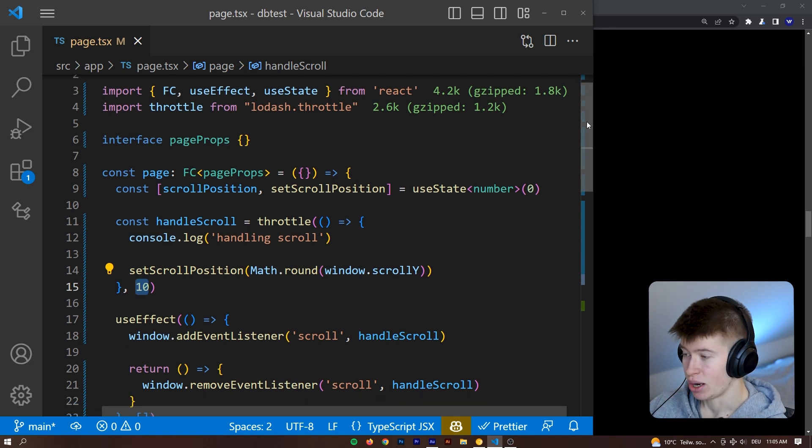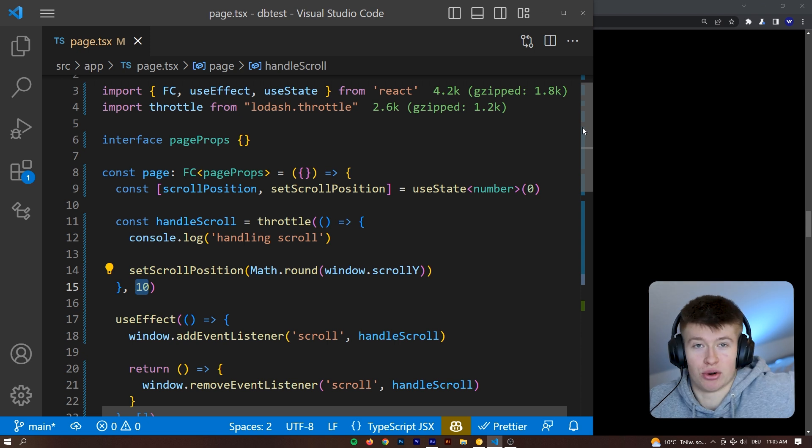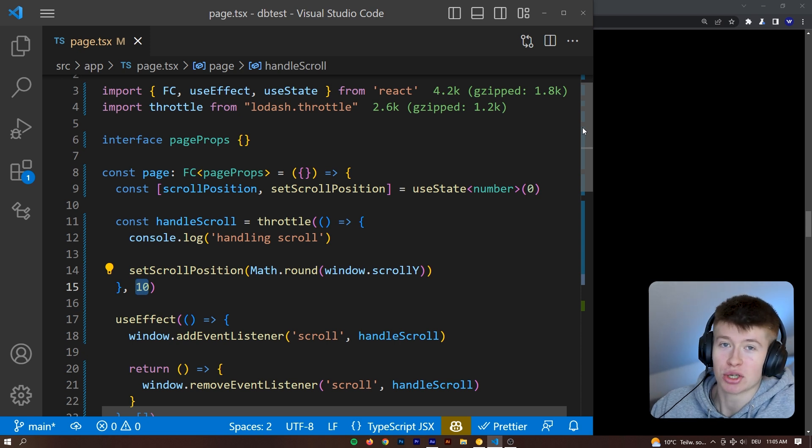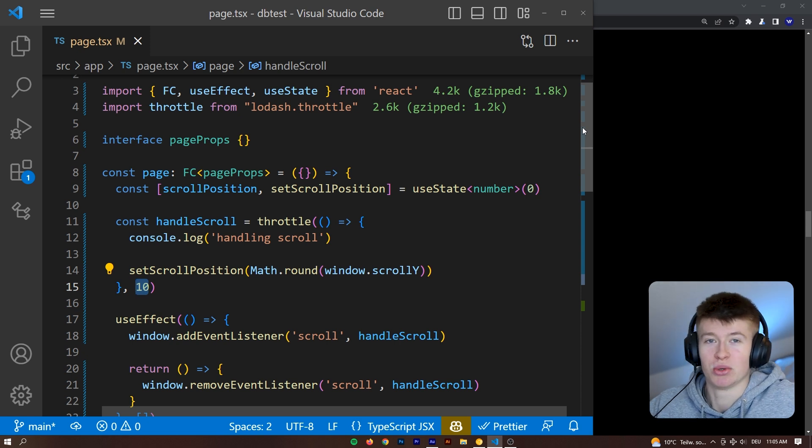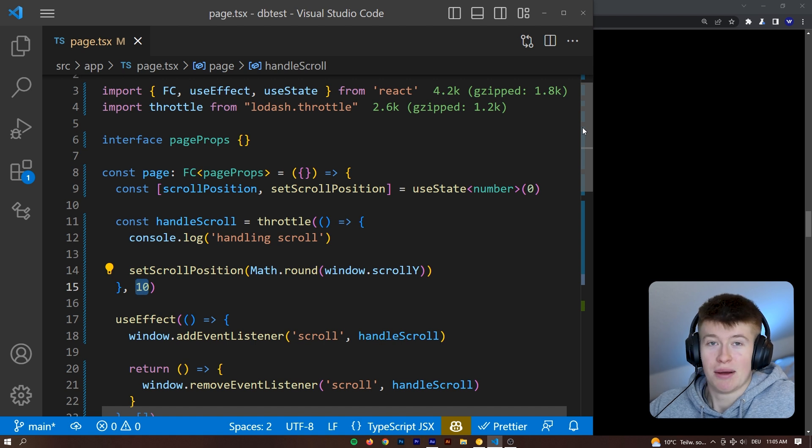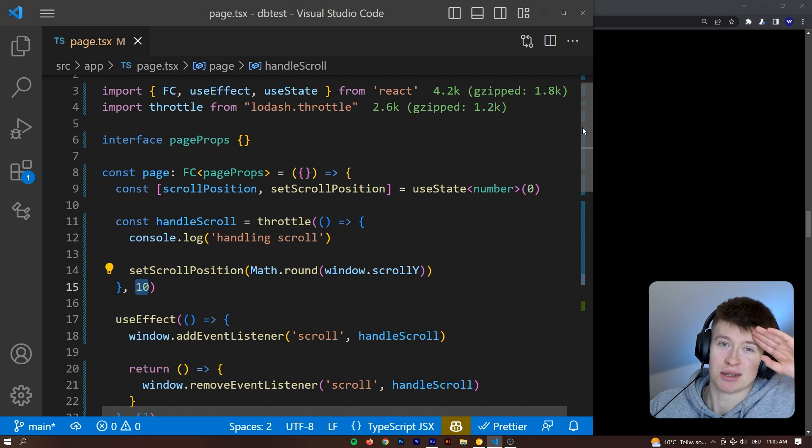That's how you throttle functions in JavaScript or TypeScript. I really hope you enjoyed watching this and use this in your project. Thank you very much for watching. I'll see you in the next one. Have a good one and bye bye.